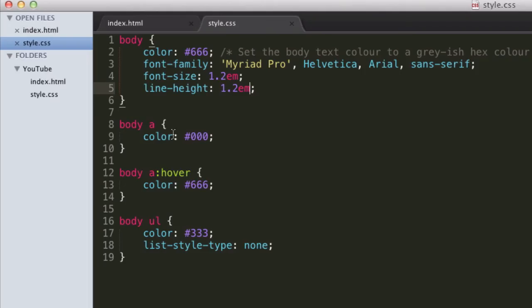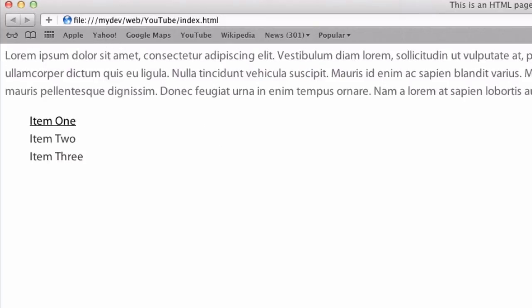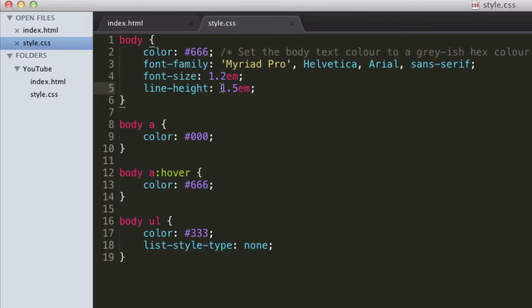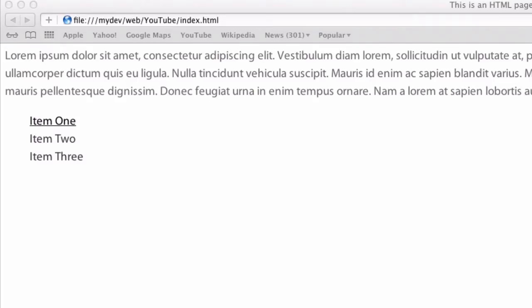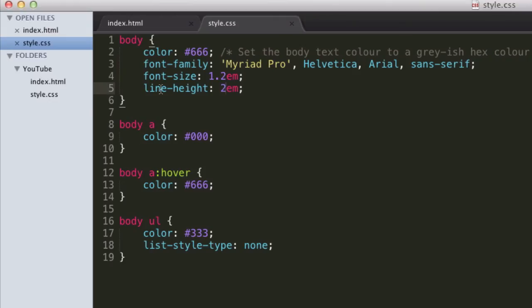Yeah there we go, so I've set it to 1.5 and you can see there's now more space between the lines. And I can set it to something even more, like 2, and there's even more space between the lines. Now often getting the right line height for a body of text is really, really important in web design.